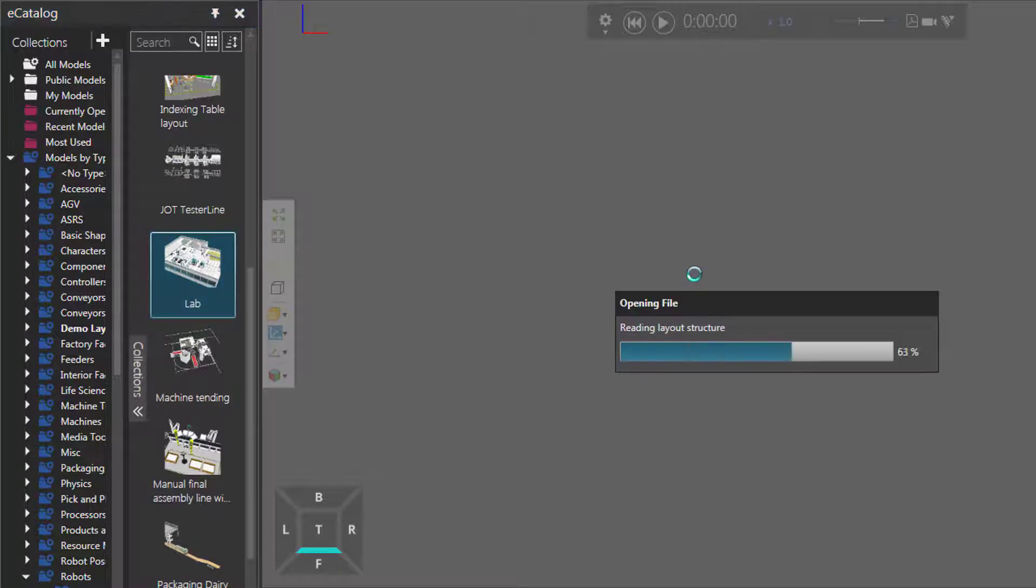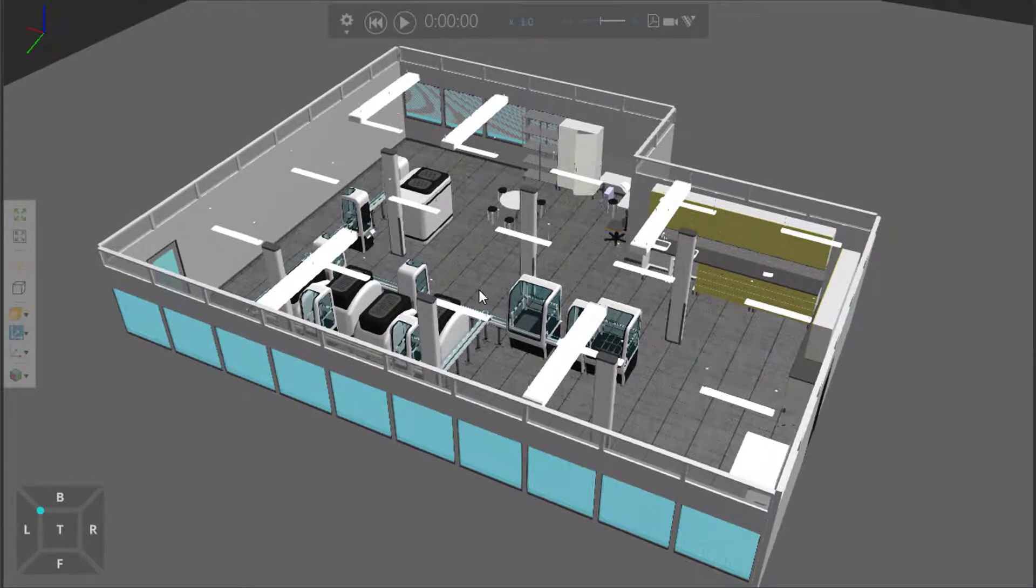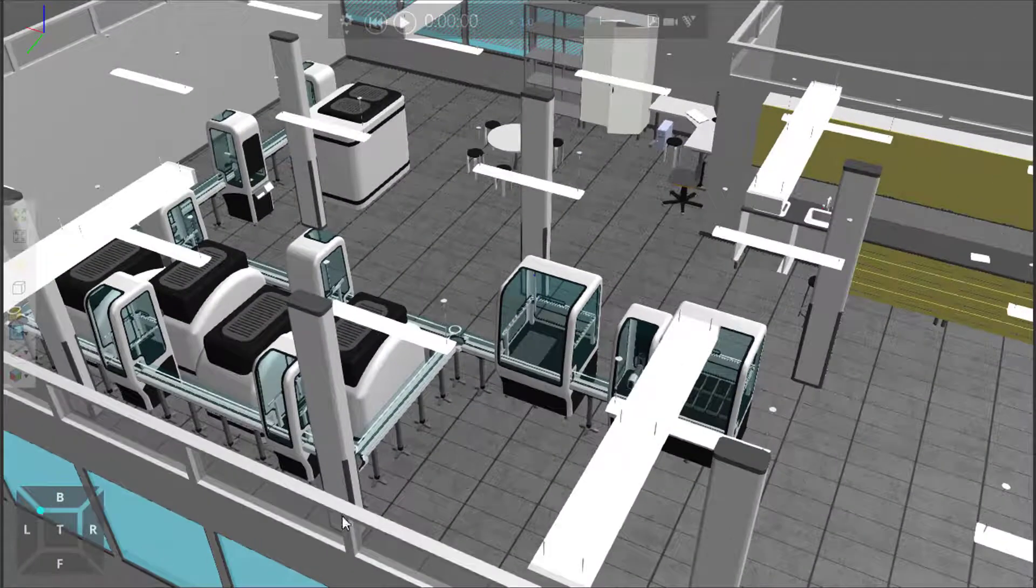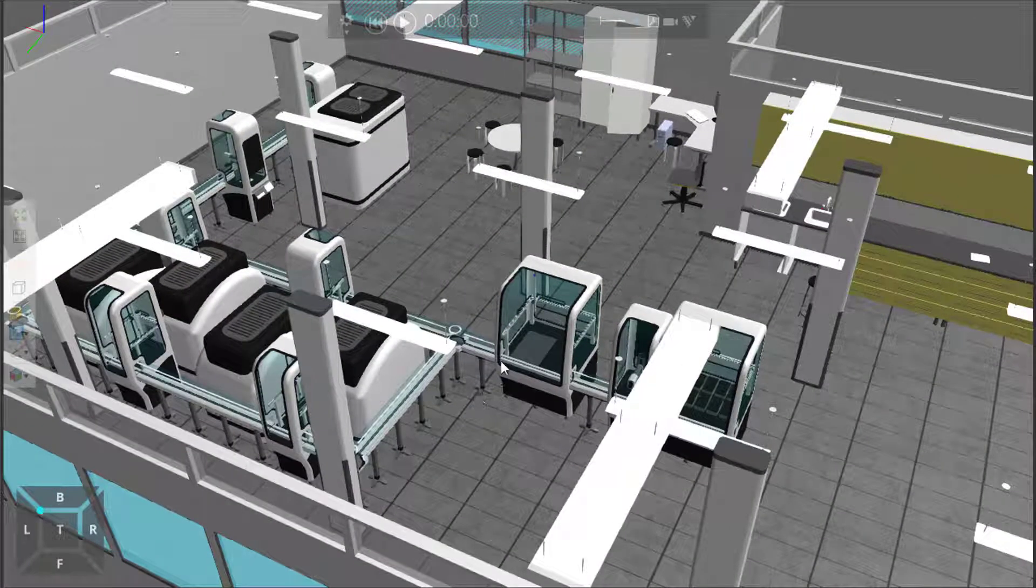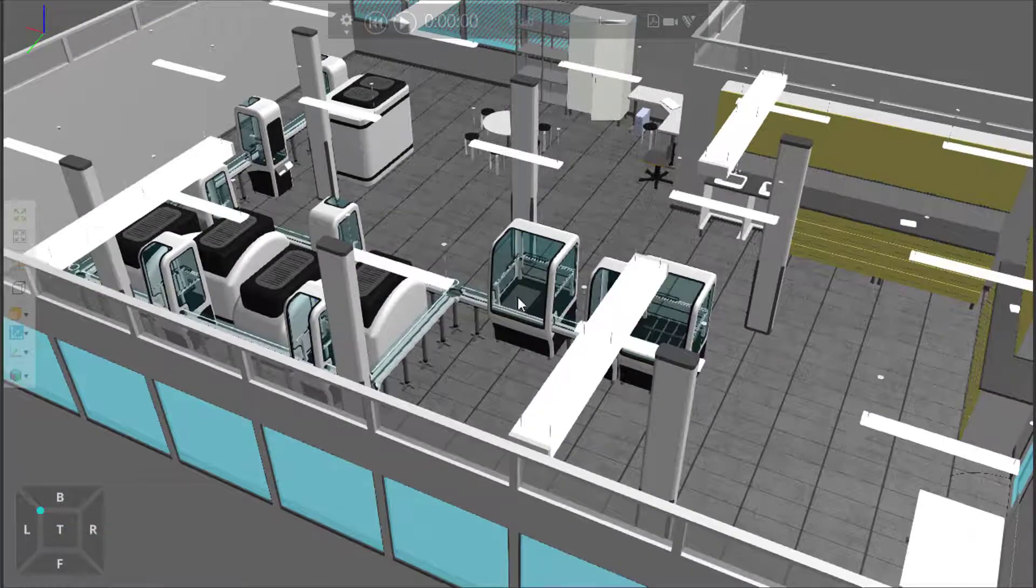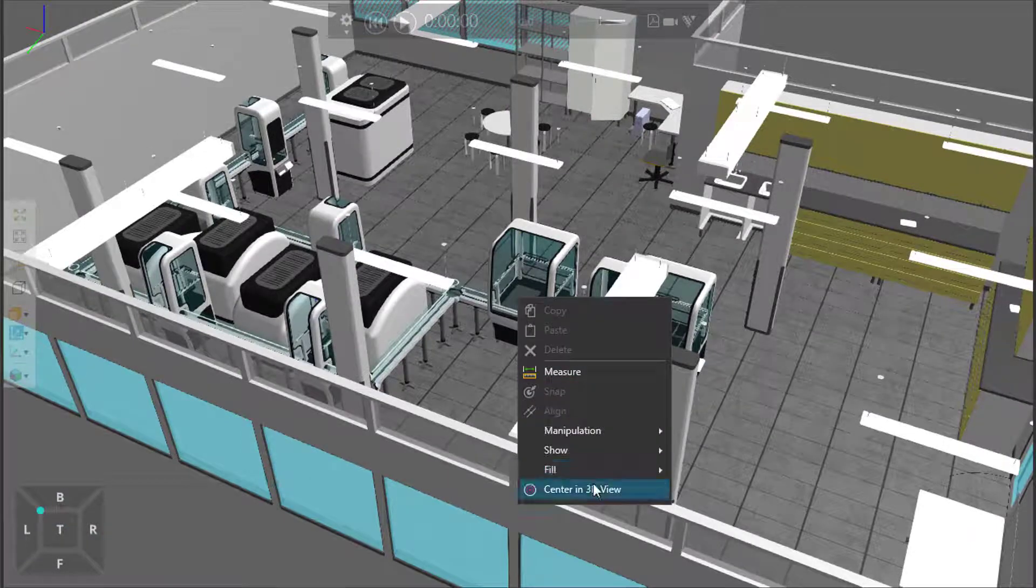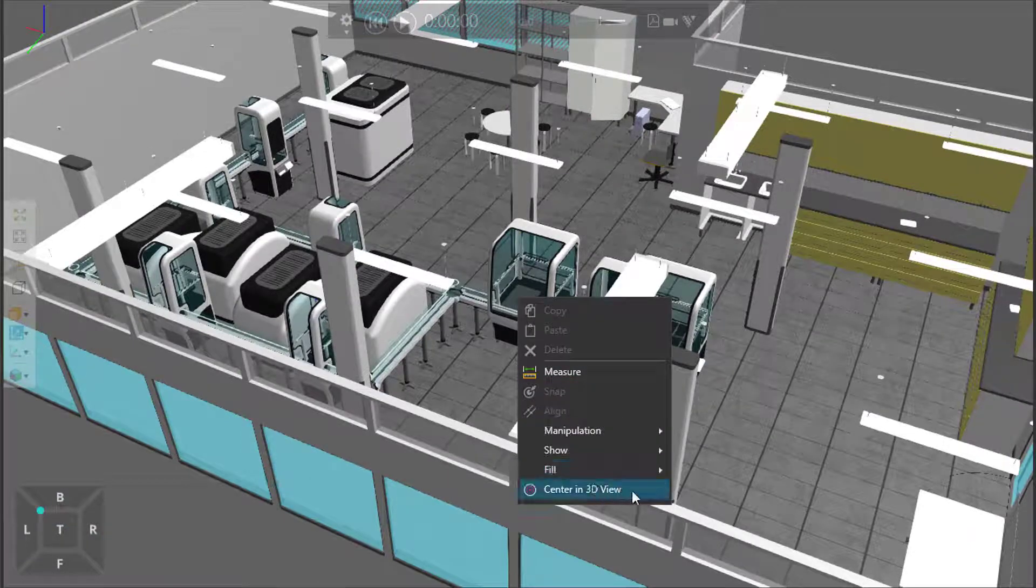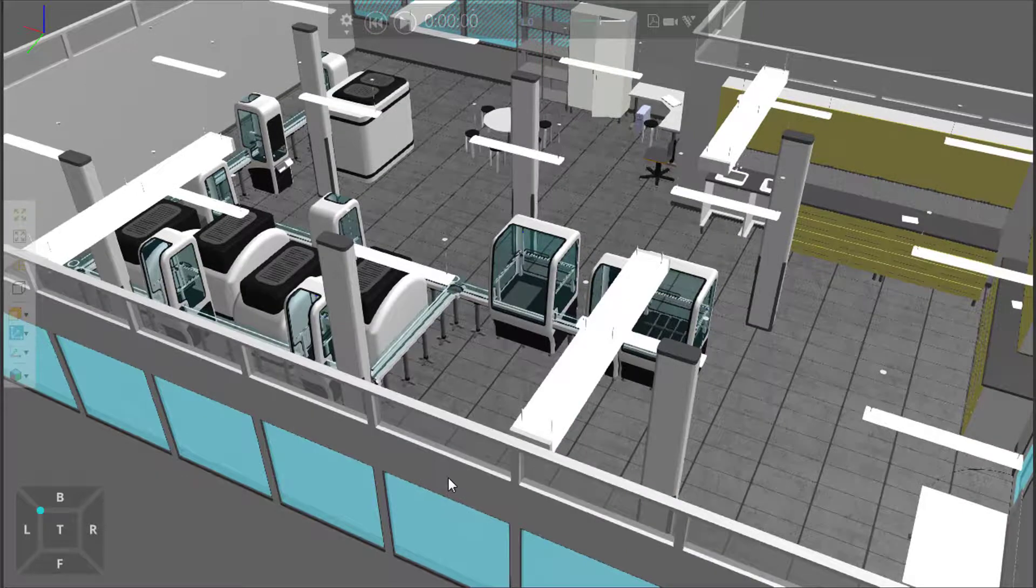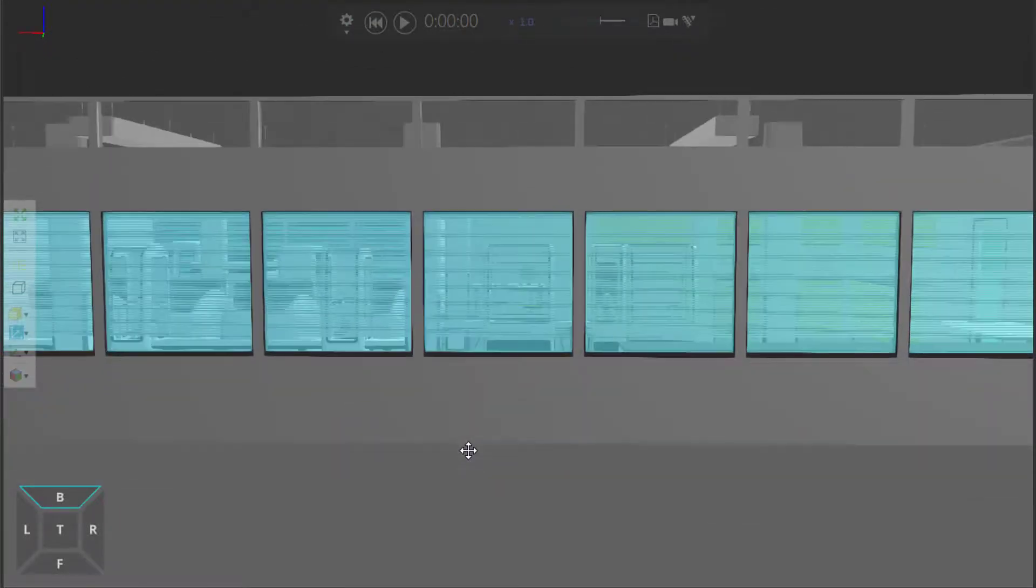So, I'll just drag the layout into the 3D world. And you can see this is quite a large layout, so I have these walls here. So, let's say my center of interest is this part of the machine. So, I can use the shortcut or right-click, and then click Center in 3D View. And if I rotate the camera, it keeps that center.